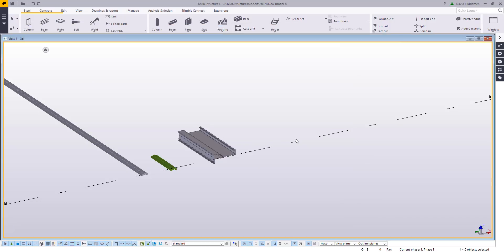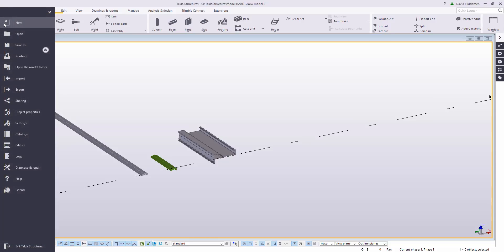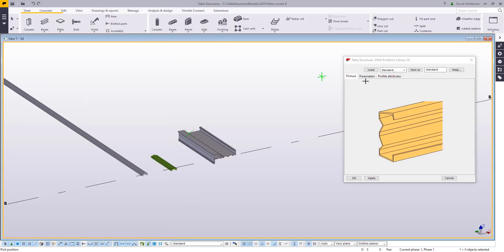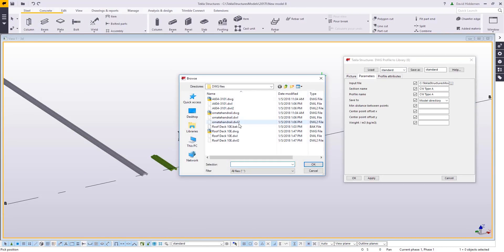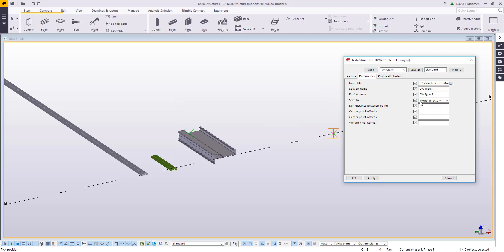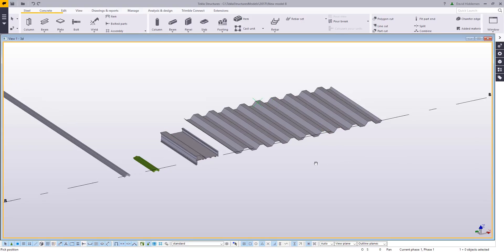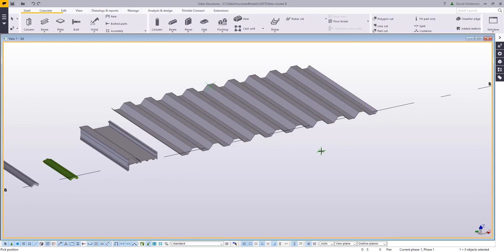Going back to Tekla, I'll go back to that command again: file, catalogs, define profile using DWG. I'll choose that recently updated file, and then call this a decking example. Normally I would call this whatever the manufacturer called it, but we're trying to keep things simple today. Pick two points to finish making it, and we can see that it comes in.